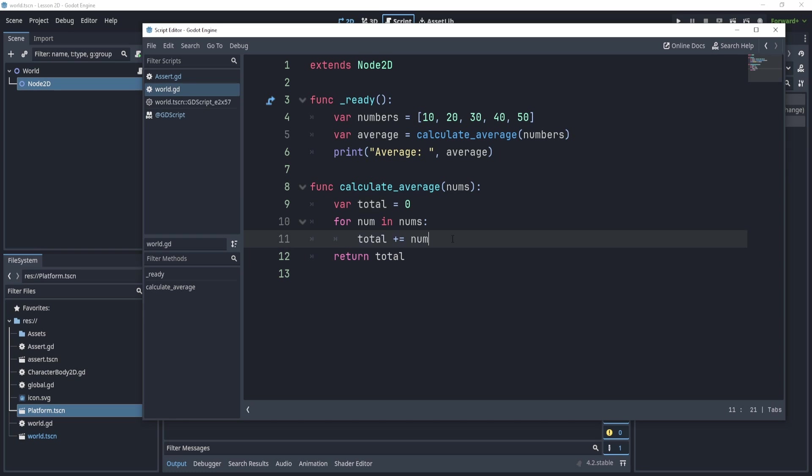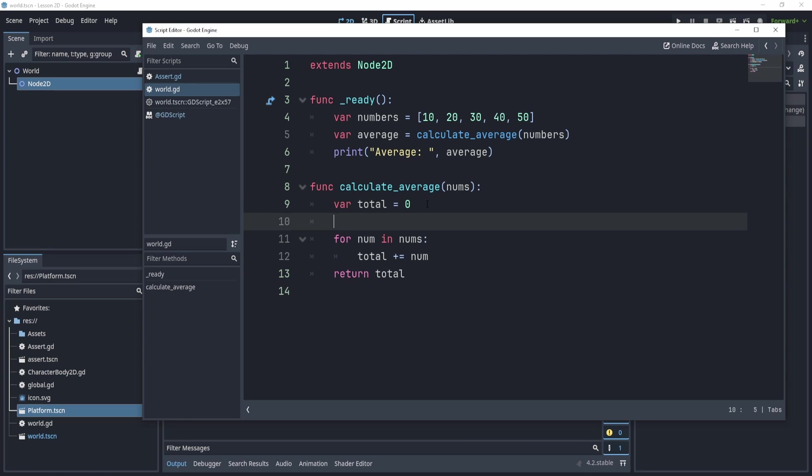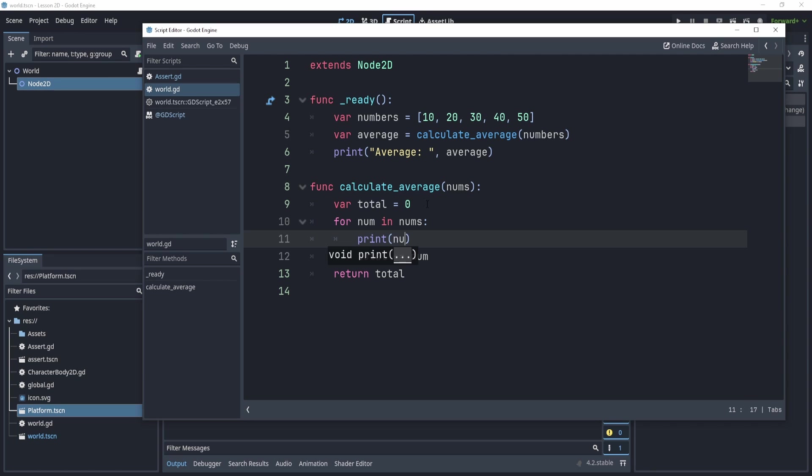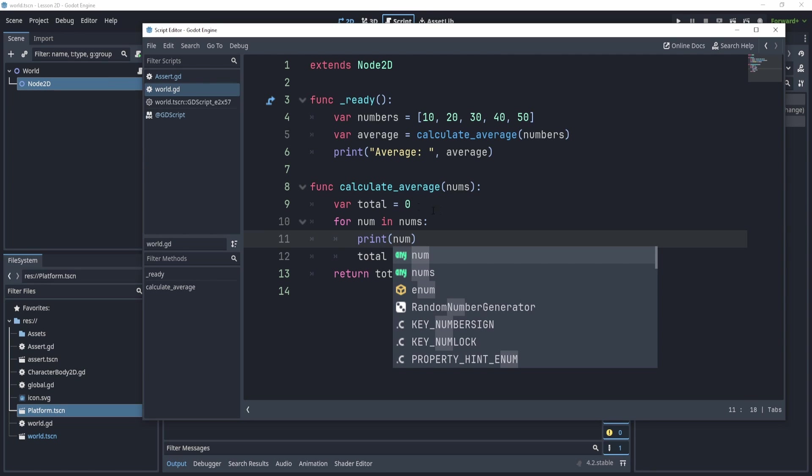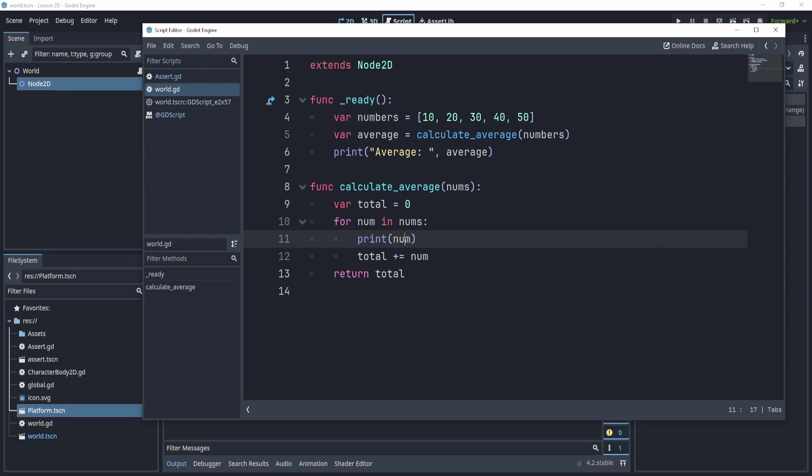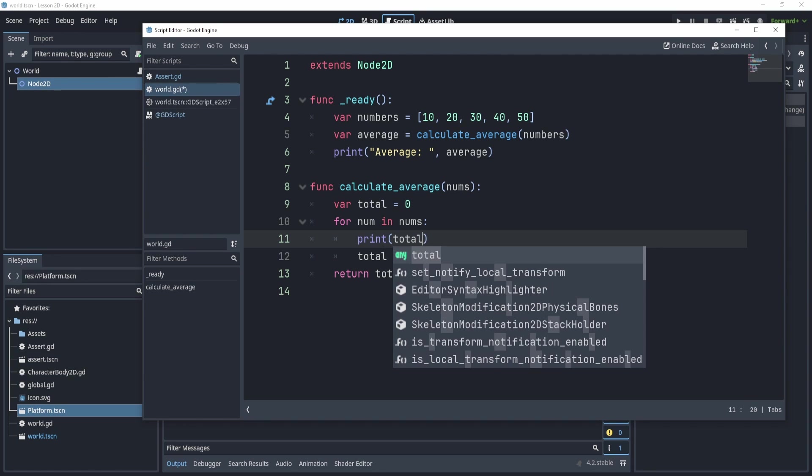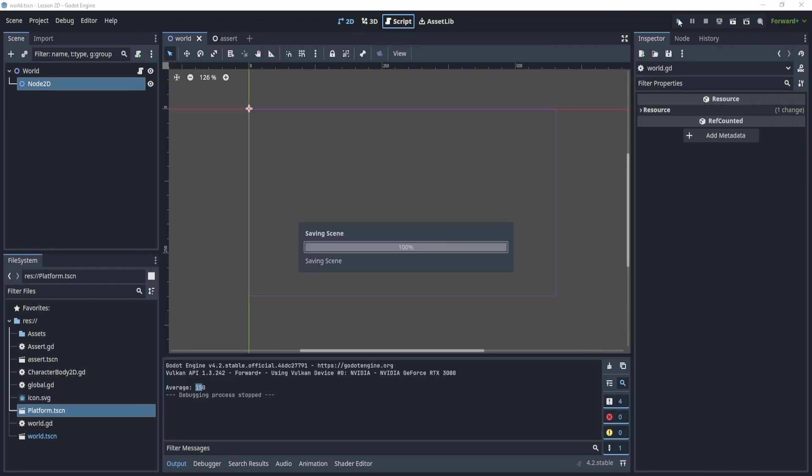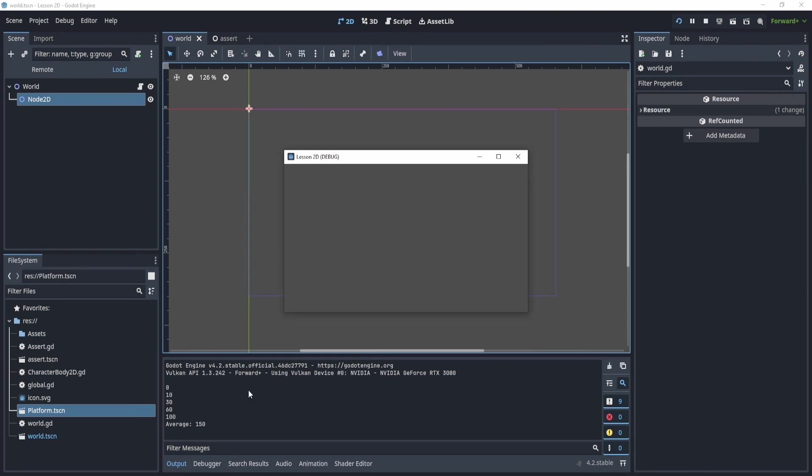Sometimes what I'll do is I'll print the num. So maybe we can print the num here, or we can even print total. So we can find out what the total is throughout the for loop, right? So now if I play, I'll get a bunch of prints here that give me the sum, right? So this is a good way to actually find out what is happening through printing.